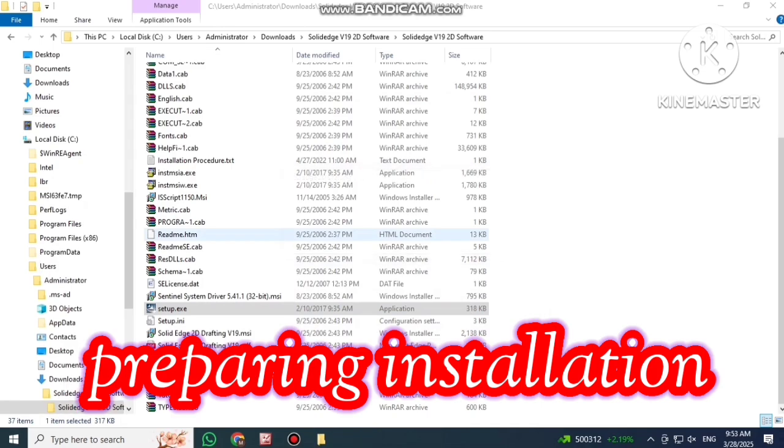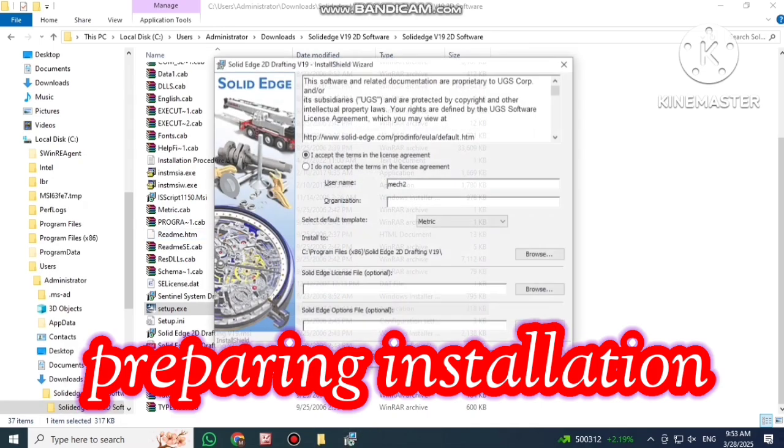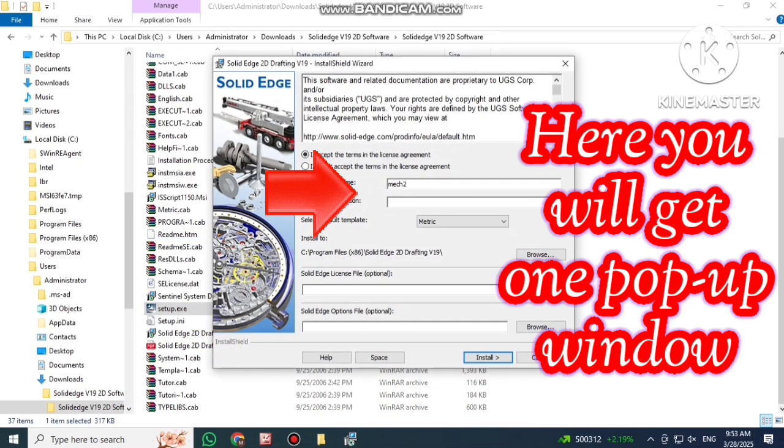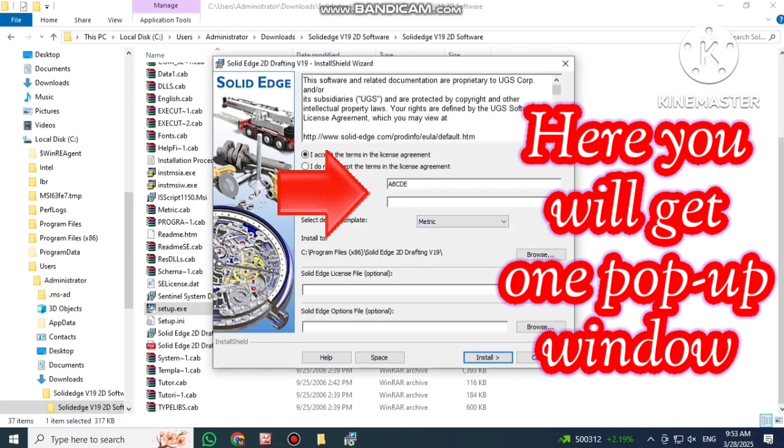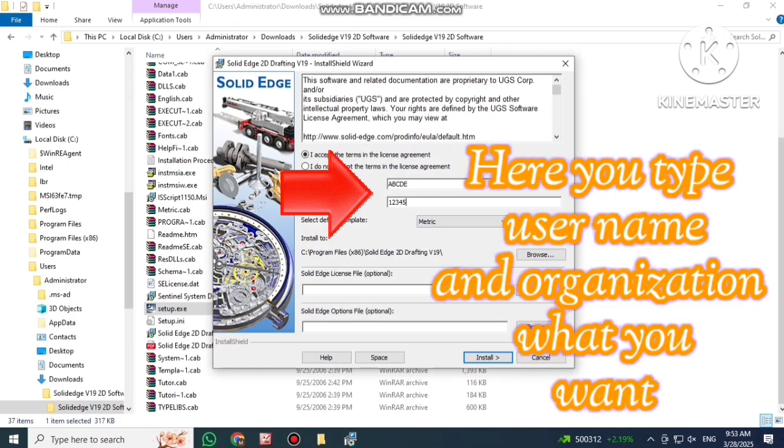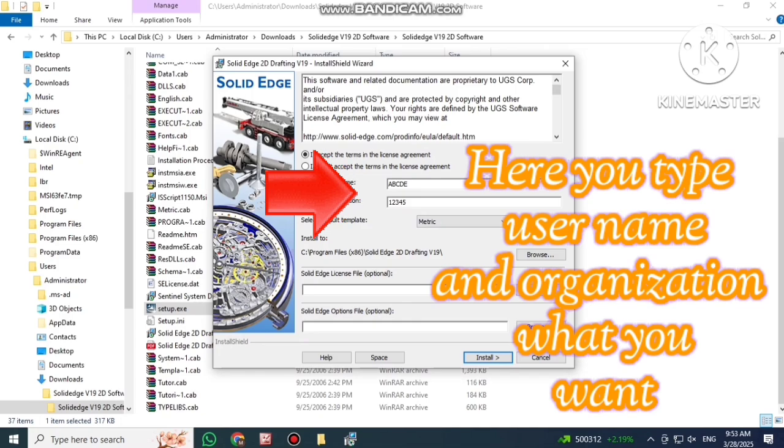System is preparing installation. Here you will get one window. Here you type username and organization.